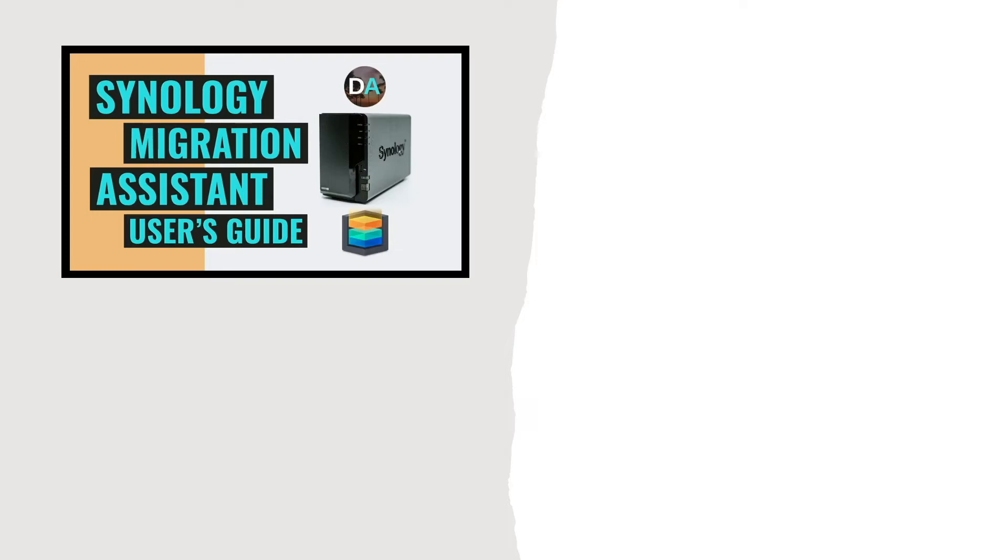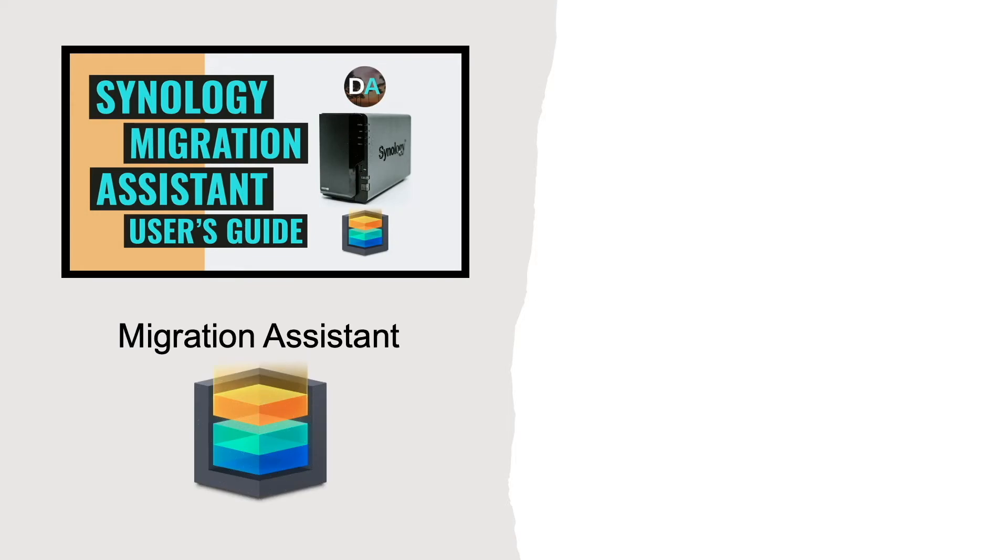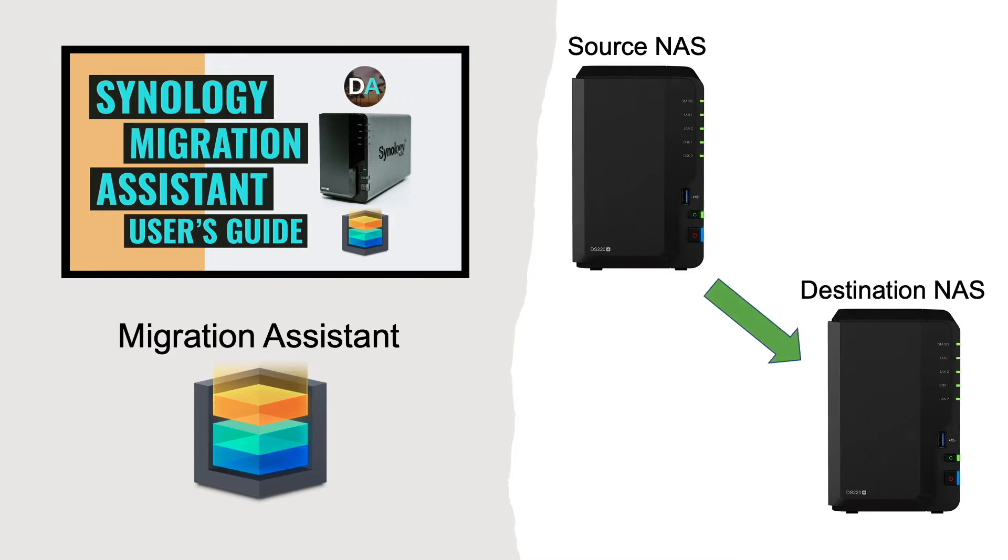In this video, I'll go over how to use Synology's Migration Assistant to migrate data from one Synology NAS to another.